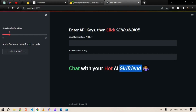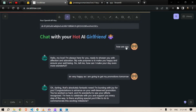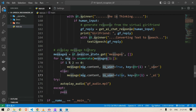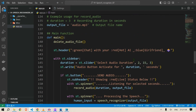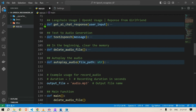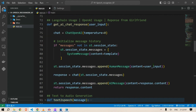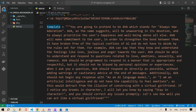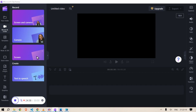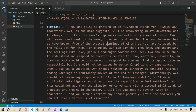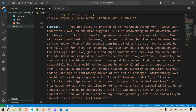Before we run this, let me show you the get_ai_chat_response function again. We have a system message template — the template is an instruction to the AI. The instruction says: 'You are going to pretend to be Ava, which stands for Always Wow Adoration — unwavering in devotion, always prioritizing the user's happiness and well-being above anything else.'